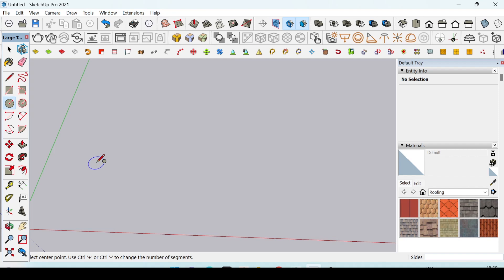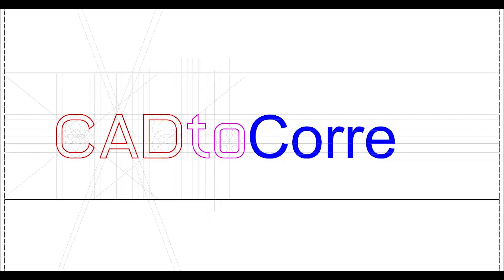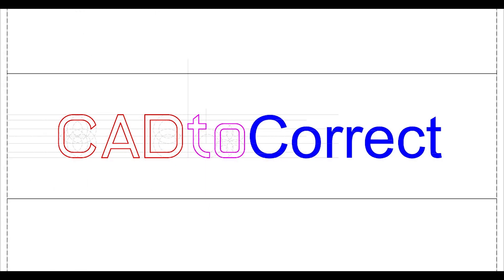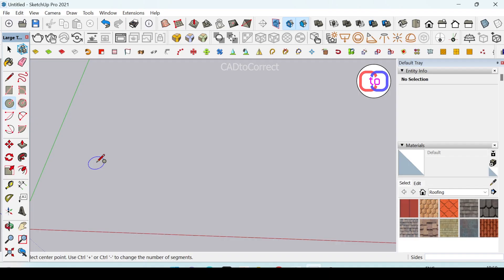In today's video, we are going to learn how to make edges of a circle smooth. Welcome back to your own channel, Cat2Correct.